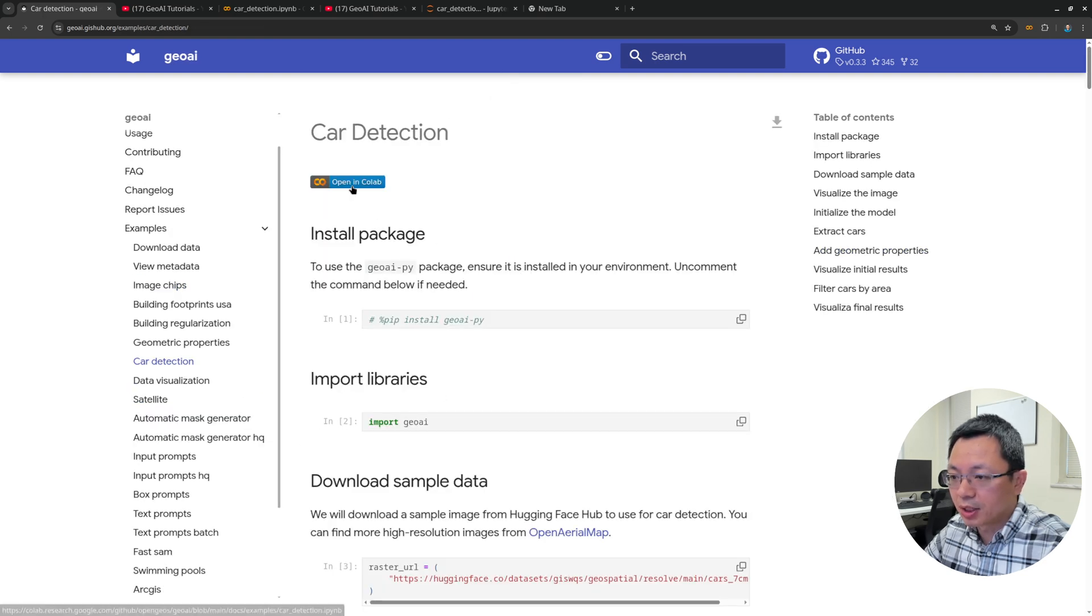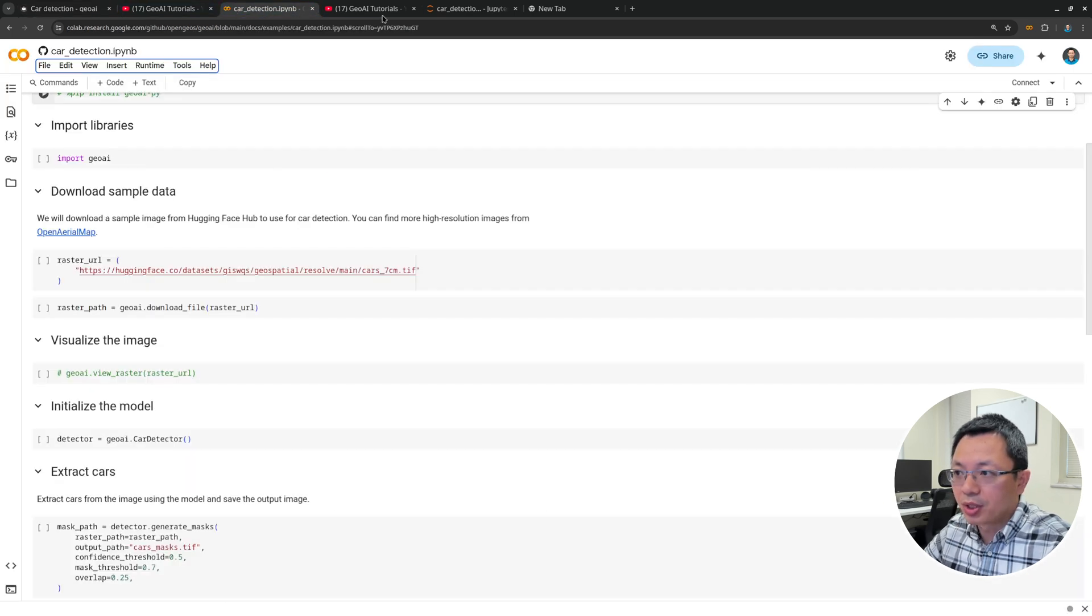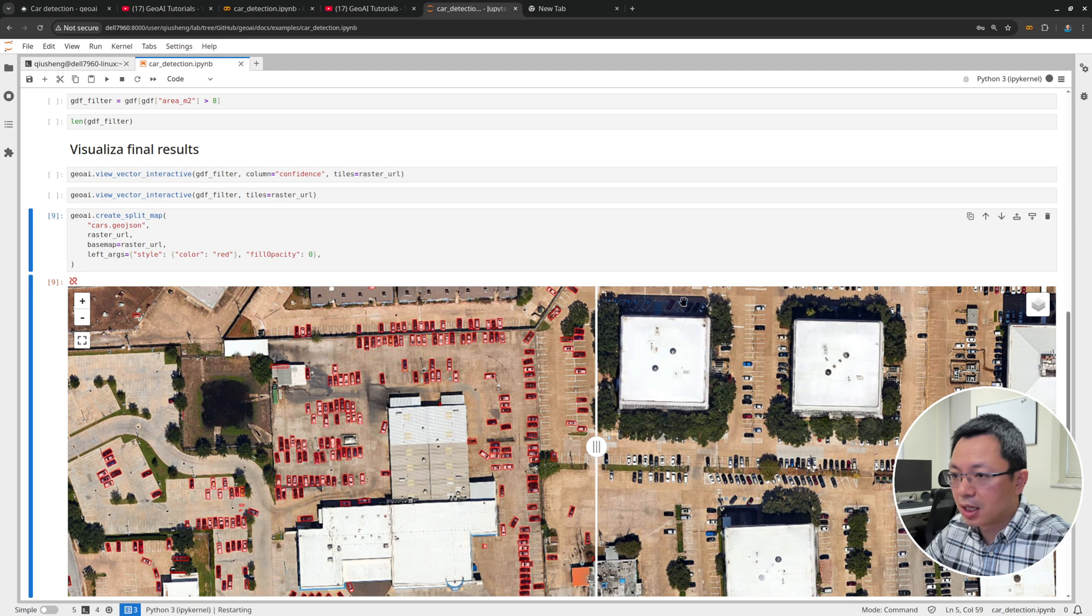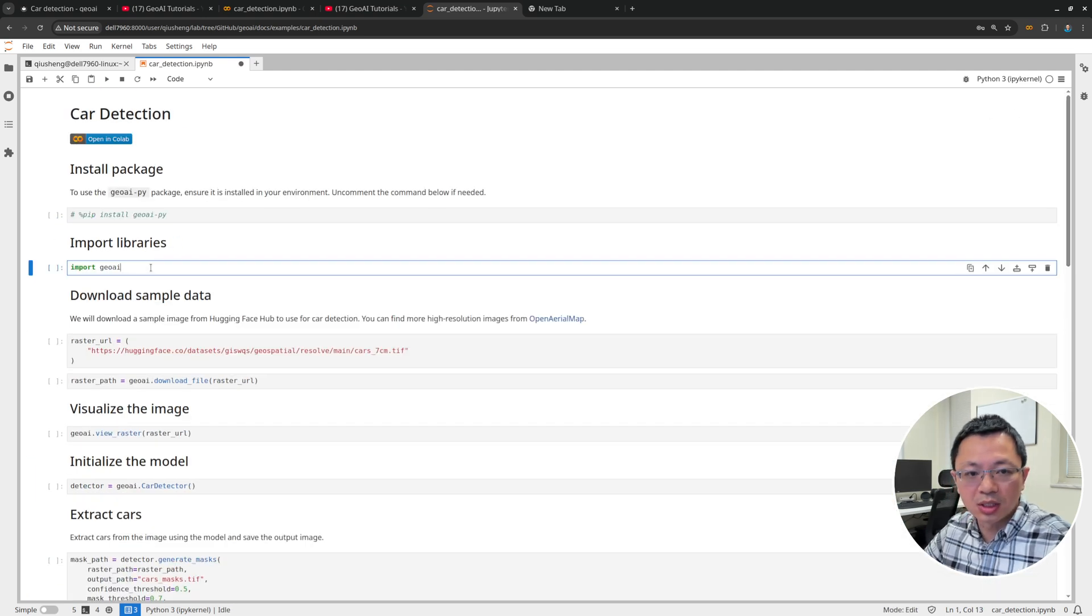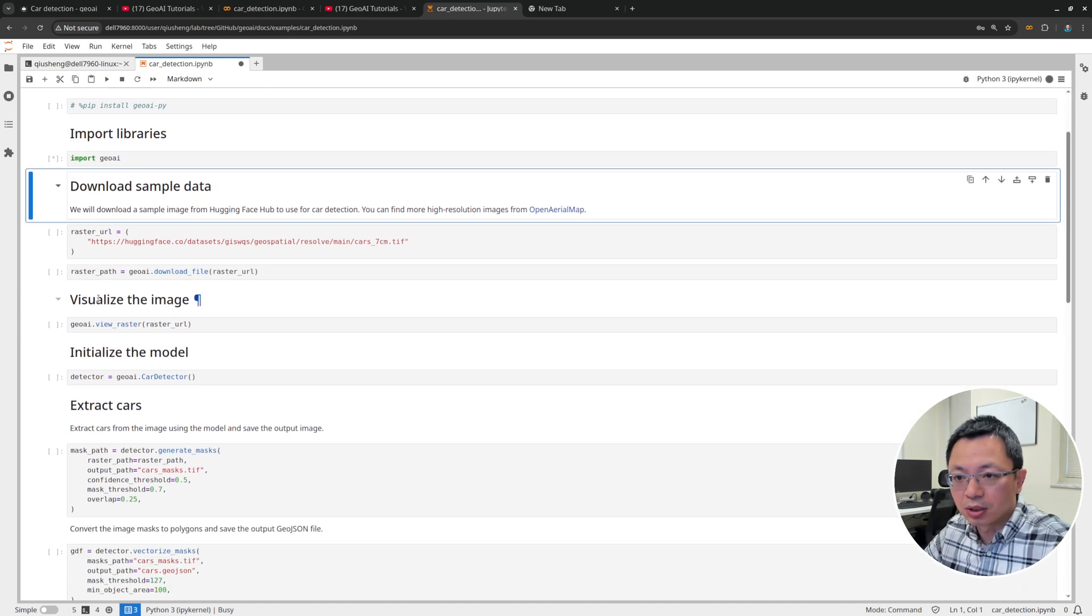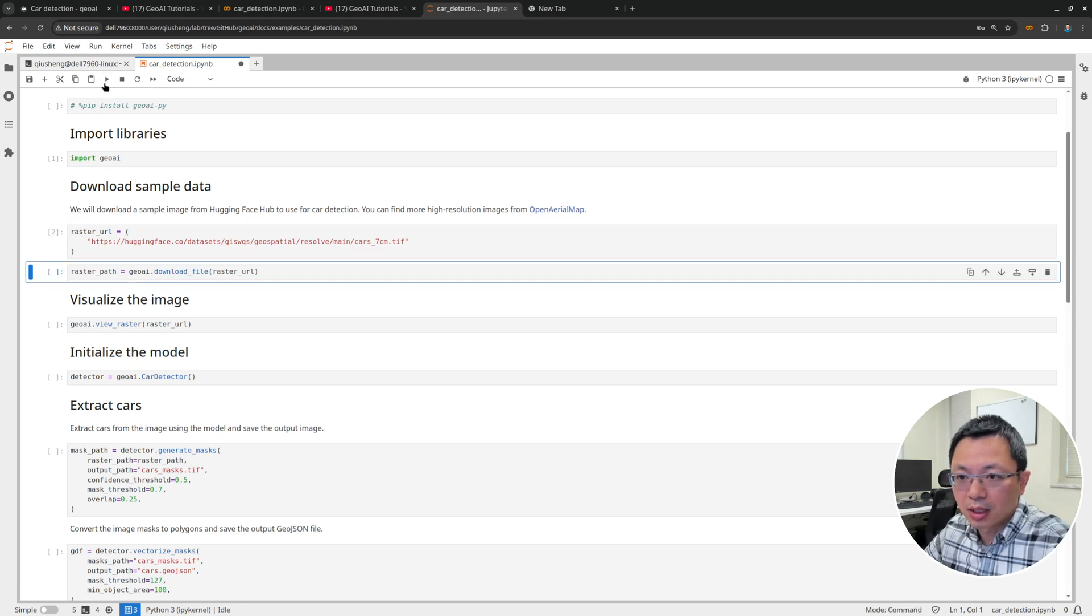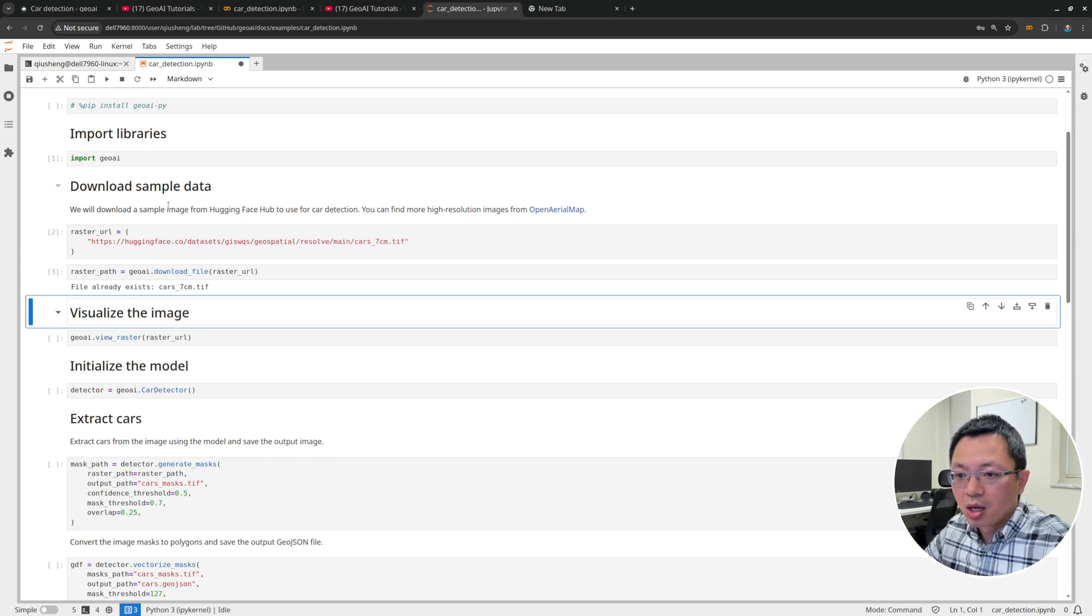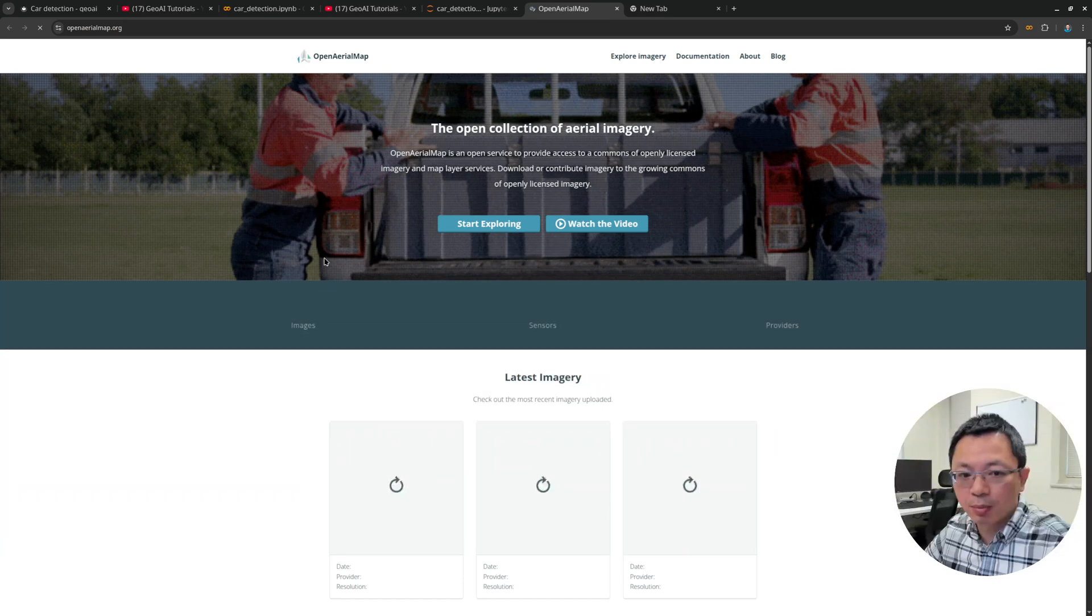Let me go back to the notebook. You can run this in Colab, or download it to your computer. I already have that on my computer, so I'm going to restart the kernel and start from the very beginning. The first step is to import the library, just import GeoAI. You don't need any other packages. Everything will work under the hood very well. Then I'm going to load a sample dataset.